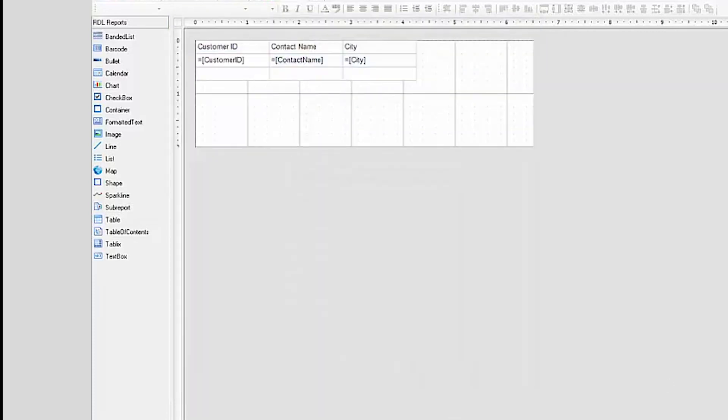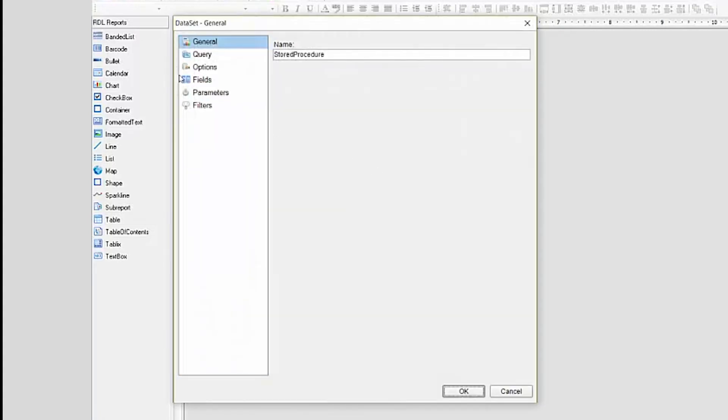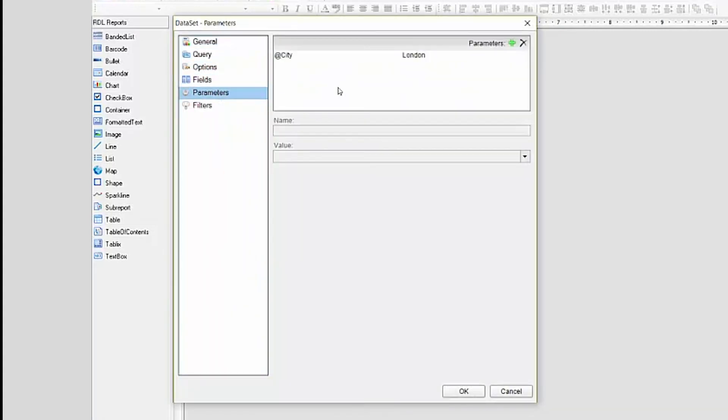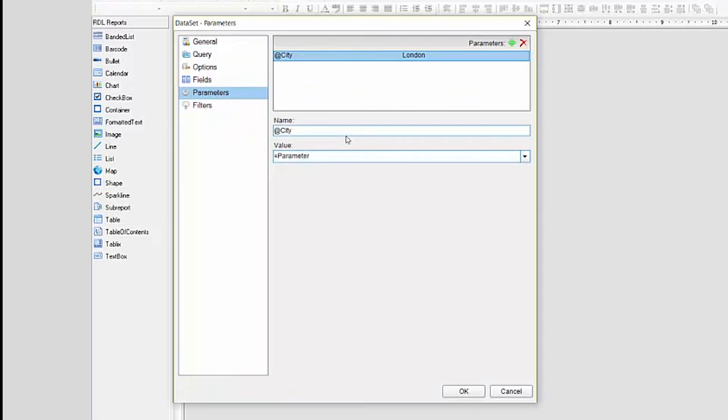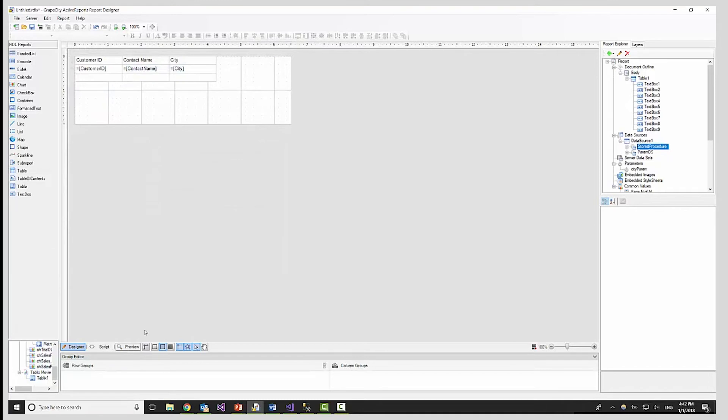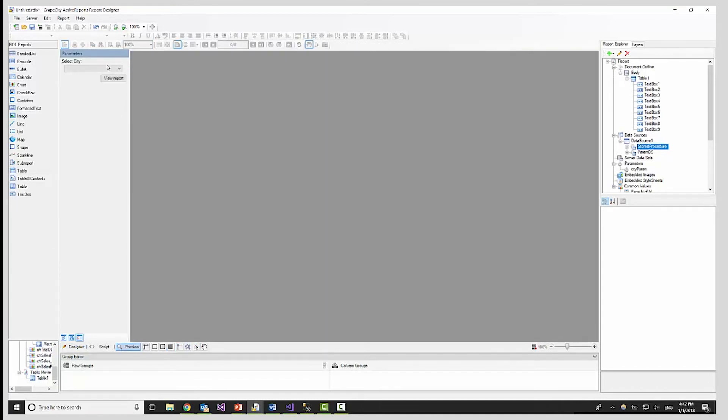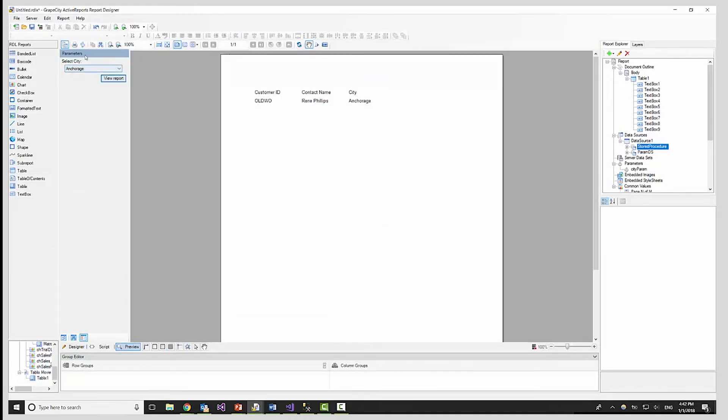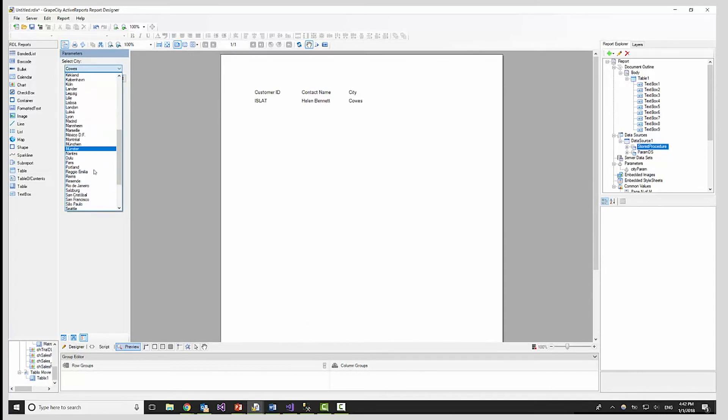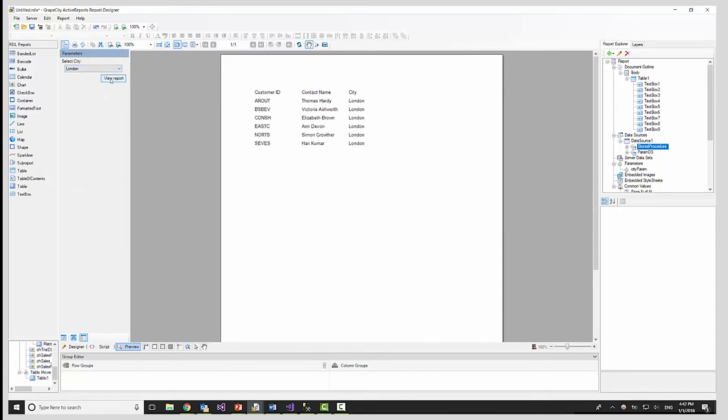This process will prompt the user to select a city. Now, we need to pass that selection to the stored procedure to filter the dataset. To do so, we will go back and edit the stored procedure dataset and change the city parameter value to the value the user selects. We'll change the value field to the parameter the user would have selected. As you can see, the report filters based on the parameter we select.